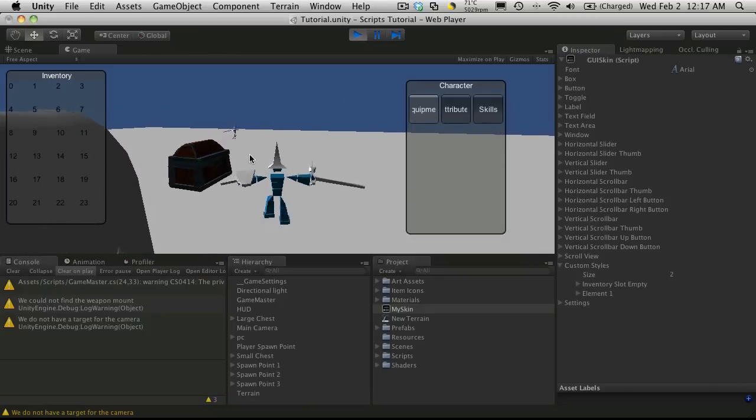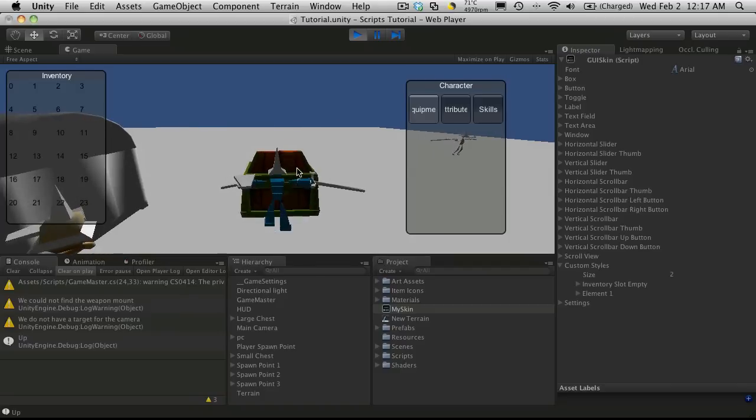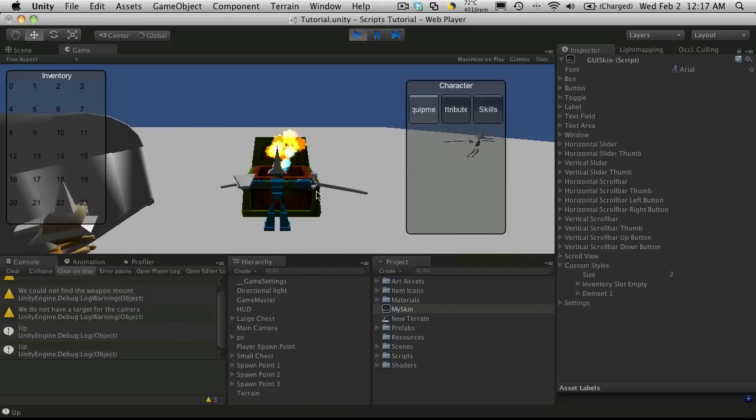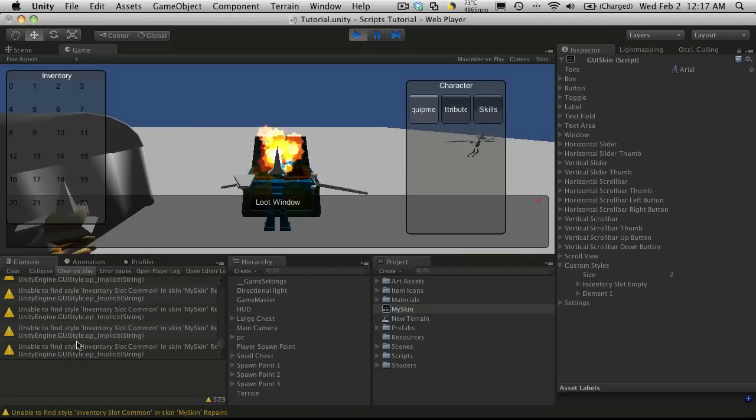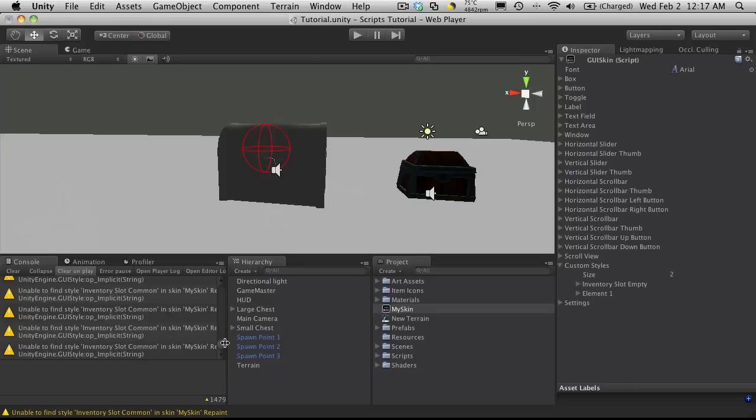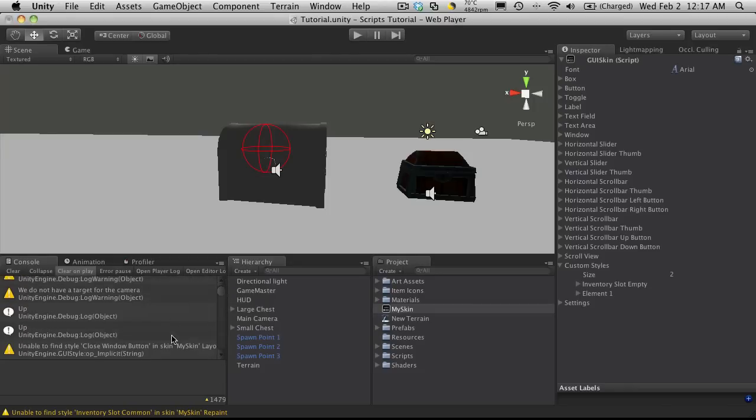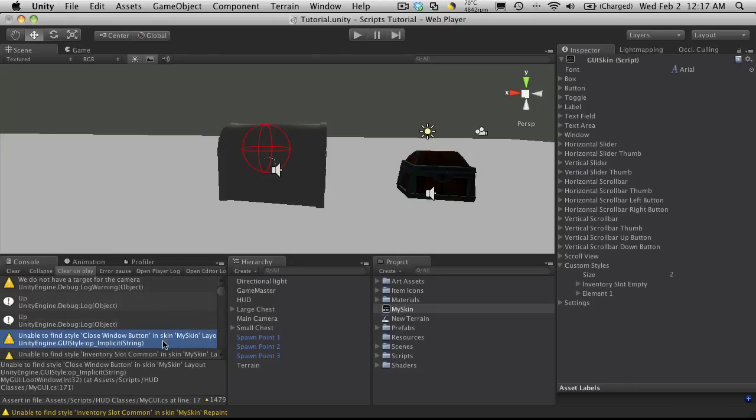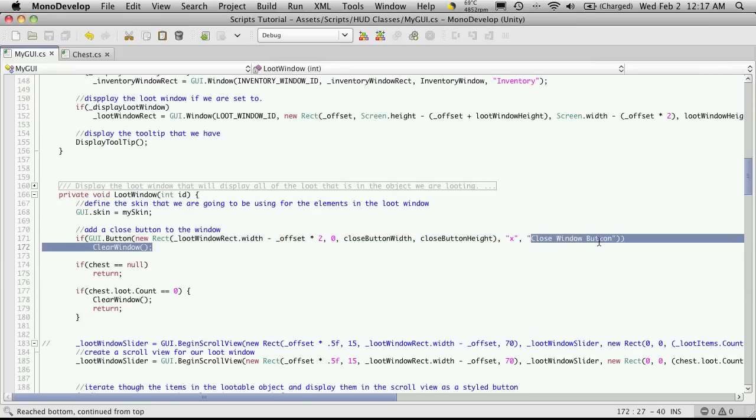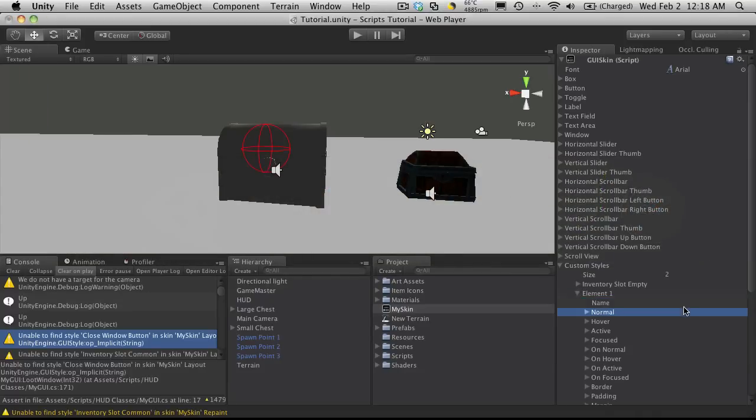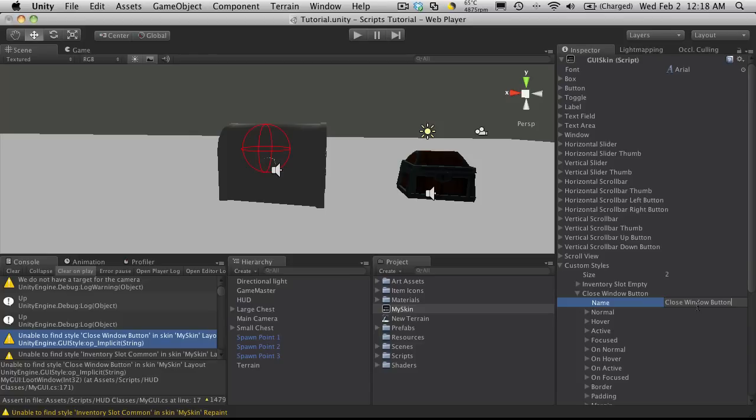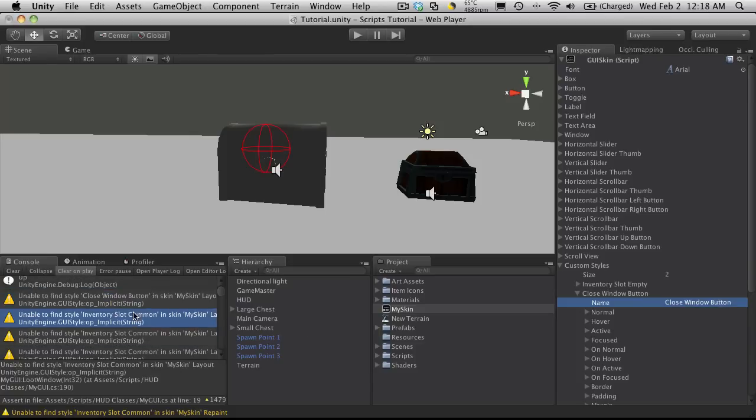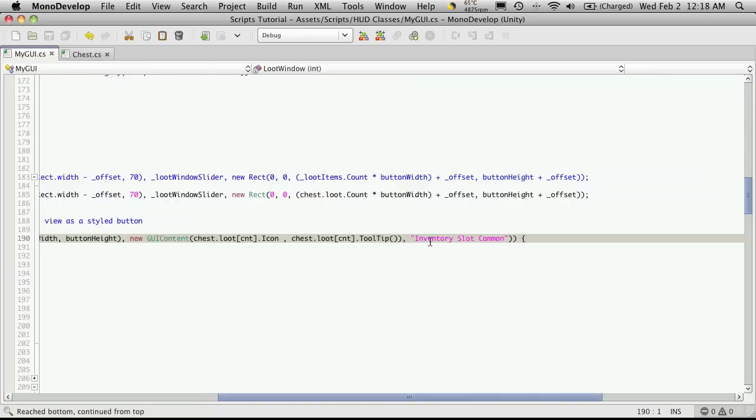Now if I open up a chest, I'm not close enough, there we go. I'll probably get a few more errors here. I'll just close it and take a look. I'll go up to the top. The first one it's looking for is the close button. I'm actually going to cut and paste that. I'm going to come down to element one and create that style. There should be one more, inventory slot common. I'll just cut and paste it.